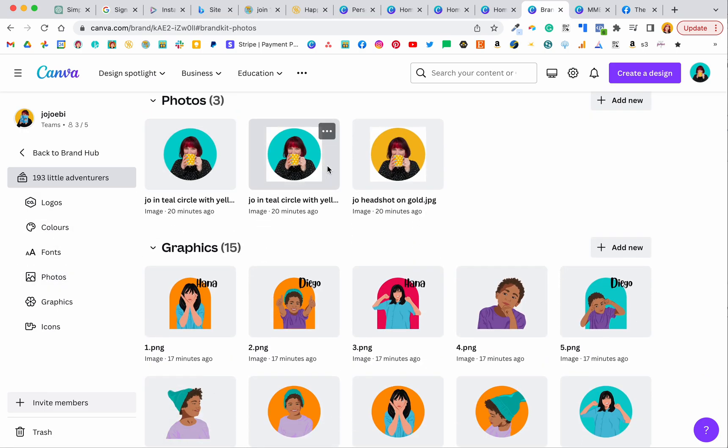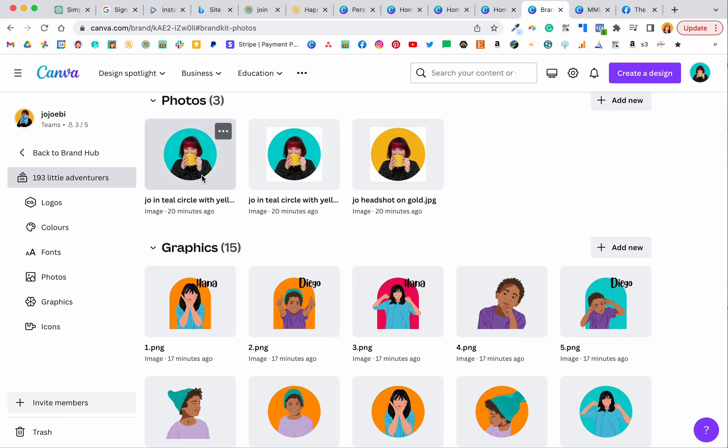Photos so you can upload your headshots or if you sell products you could upload your products here as well. Things that you're going to be using on a regular basis, not something that you use on a one-off. As you can see I've got it on transparent but I've also got it with a white background depending on what I need it for.